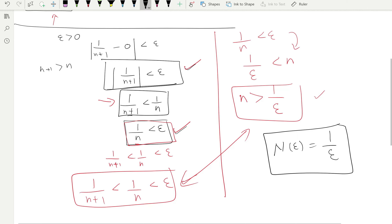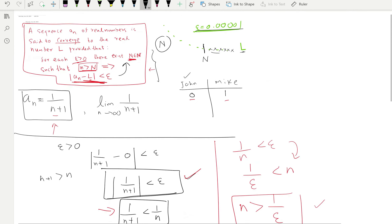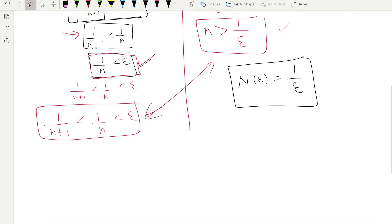Capital N always depends on epsilon — that's an important detail. People like to write capital N as N(epsilon) to make this explicit: the smaller the epsilon, the bigger the N you need. From our scratch work, capital N is 1 over epsilon. Now that we know capital N, we can write the formal proof.